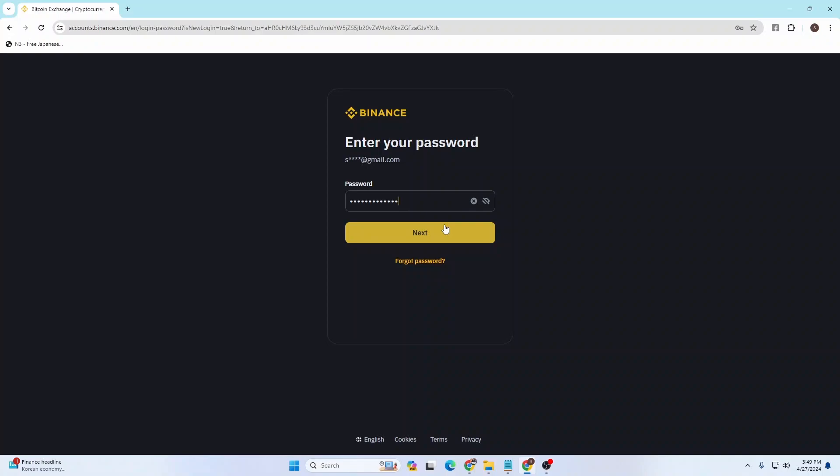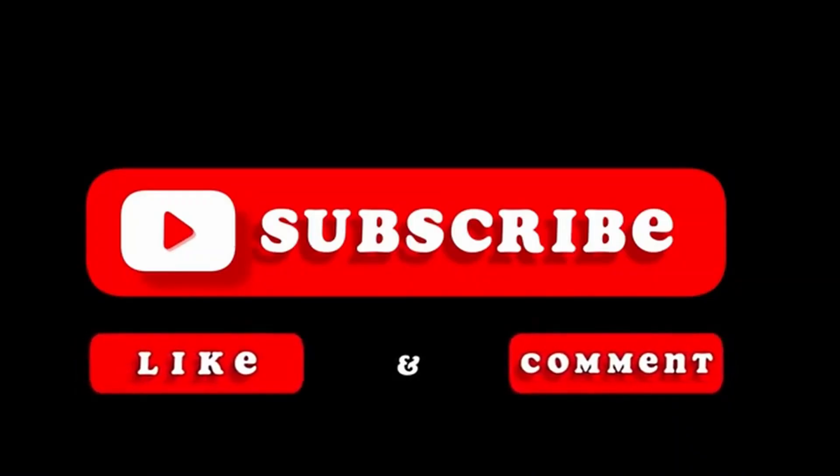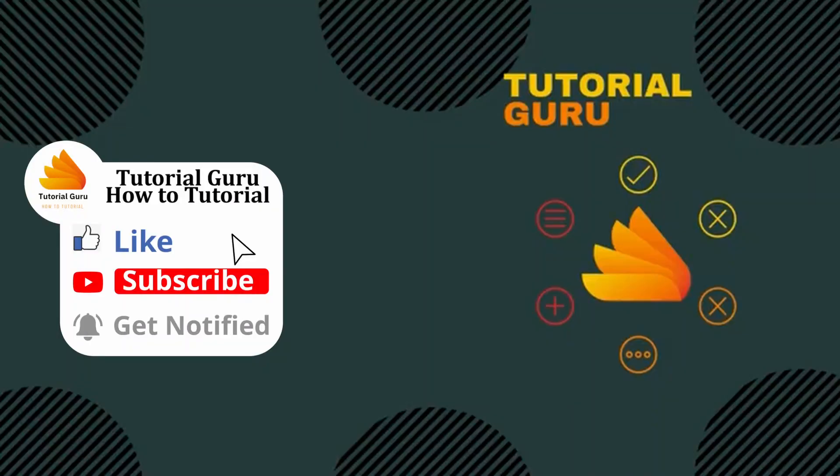If you have any confusions or questions regarding this topic, feel free to comment in the comment section below. Don't forget to like, subscribe, and hit that bell icon for more videos. Thank you for watching guys, peace.